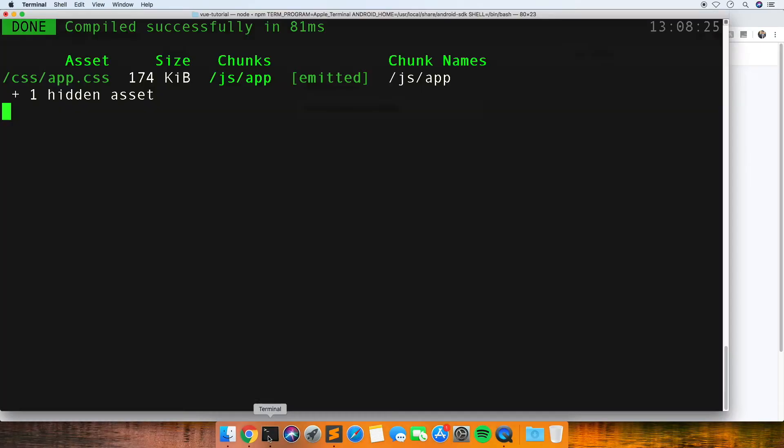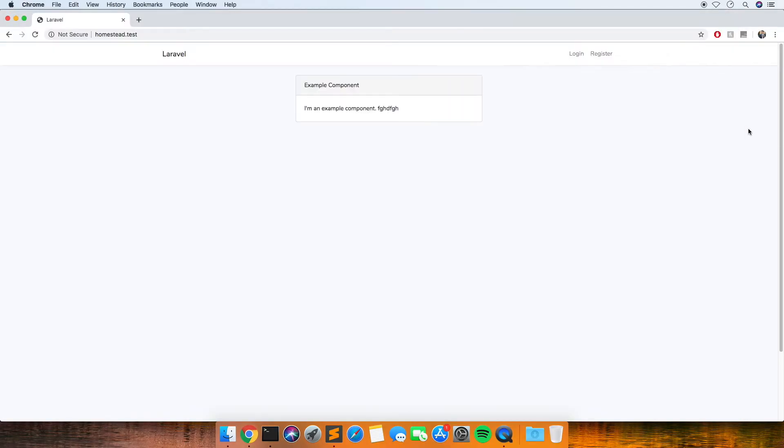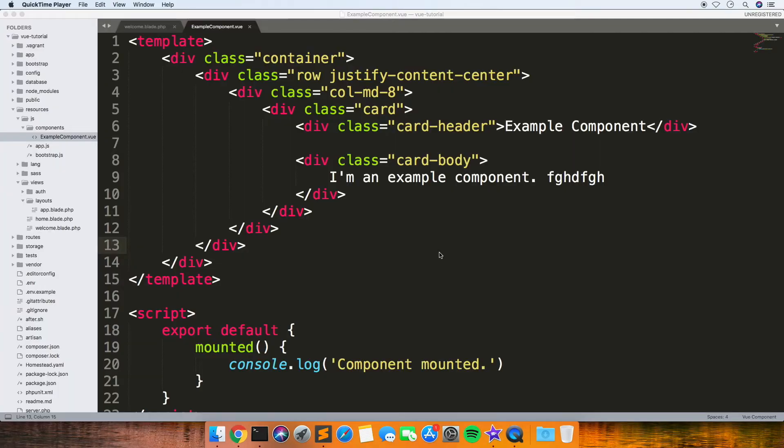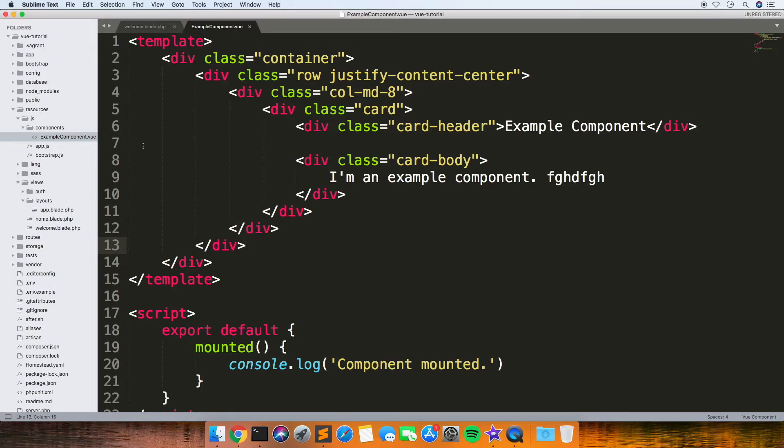It's quite easy to add new components if you want to have multiple components set up for this as well. What I usually do is just copy and paste.